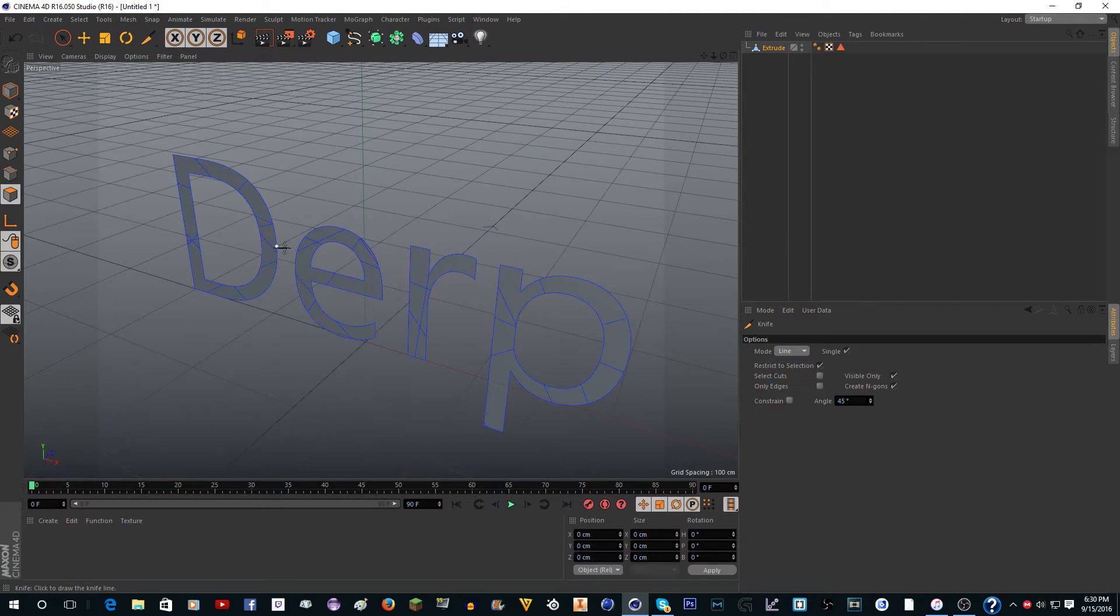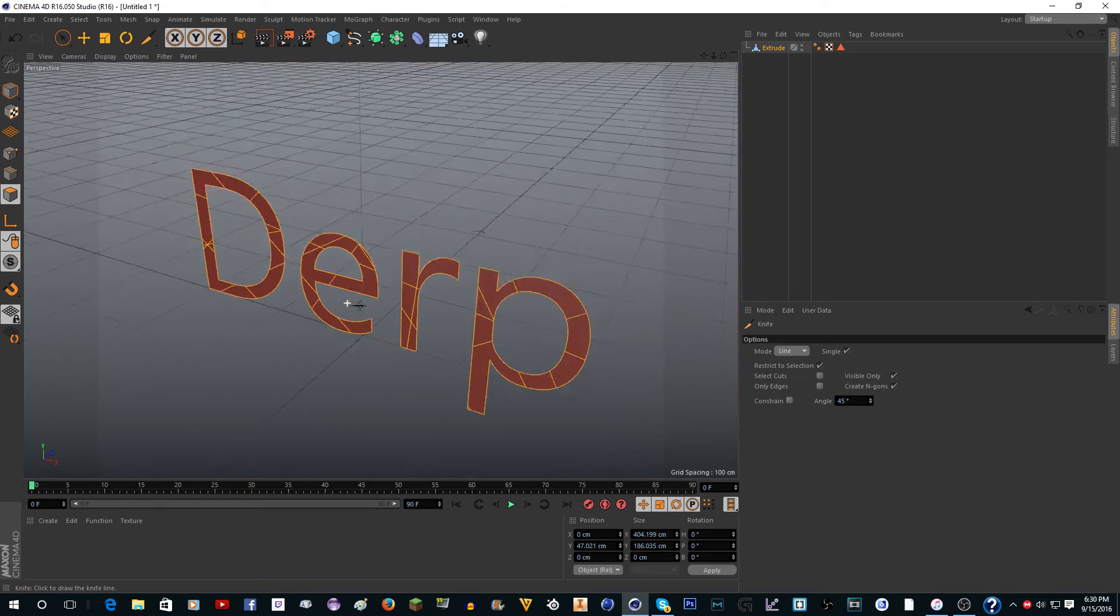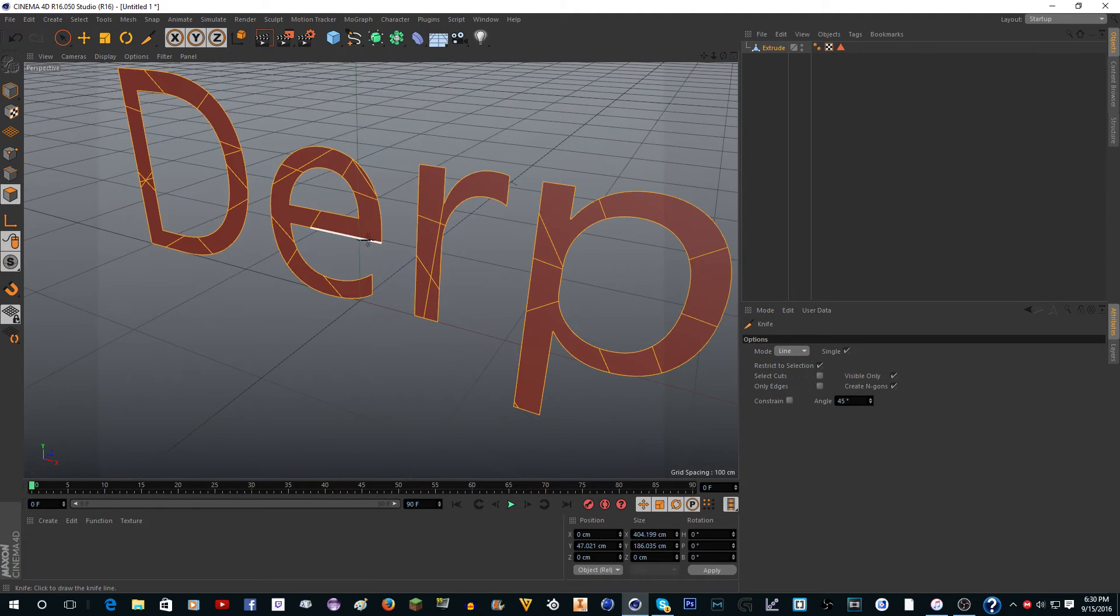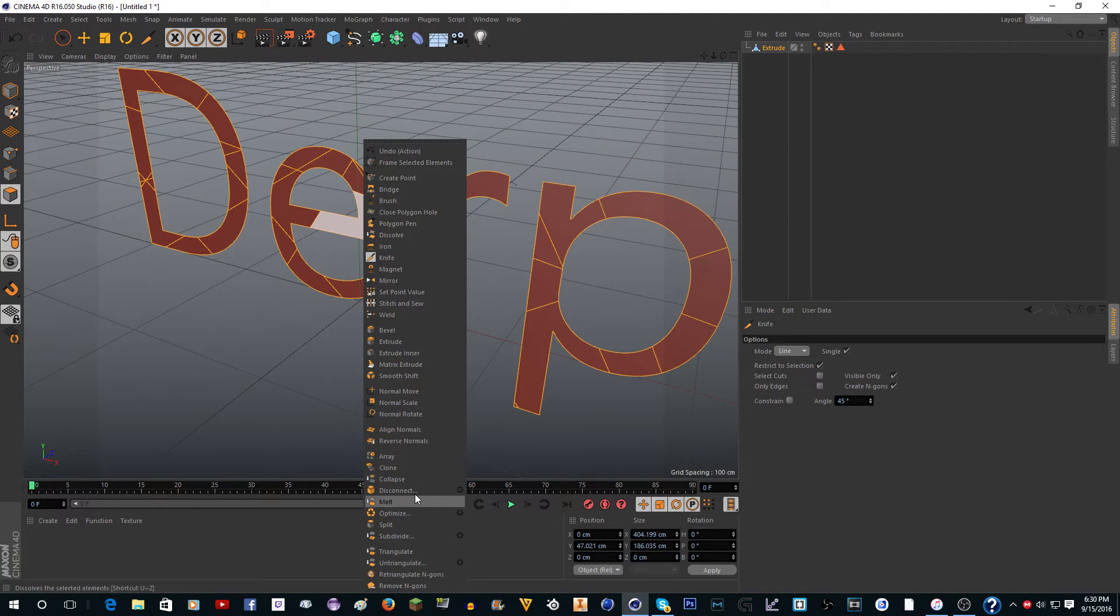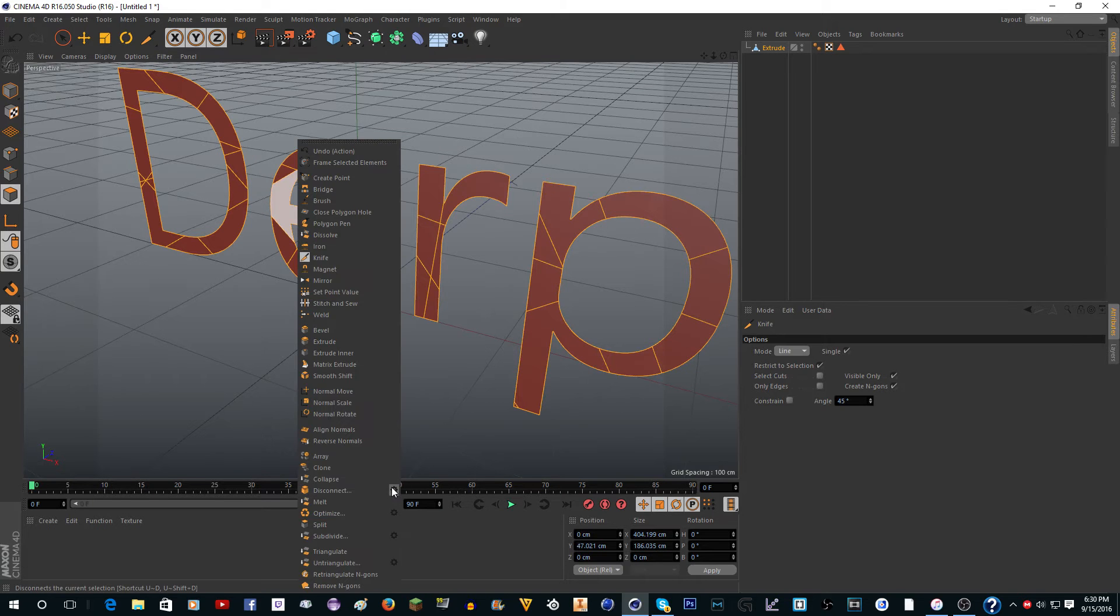What you want to do is press Ctrl+A (or Command+A on Mac), then right-click and click disconnect. And I think when you do disconnect, actually let me undo that.